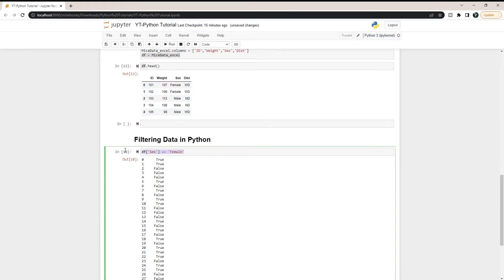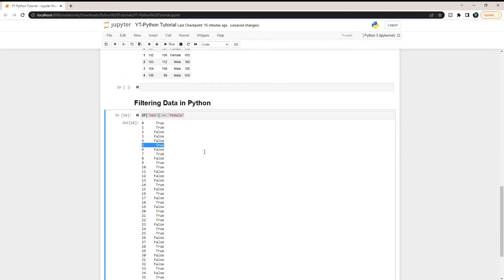Now this is what we're filtering by. When we tell a data frame to filter by this Boolean, it will only pull the true values. In this case, it would pull row zero, row one, and row five — and you can see row zero and row one up here are female.